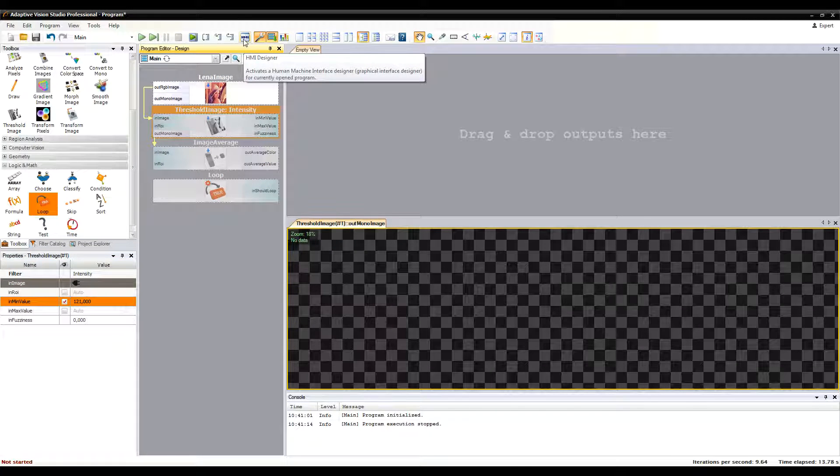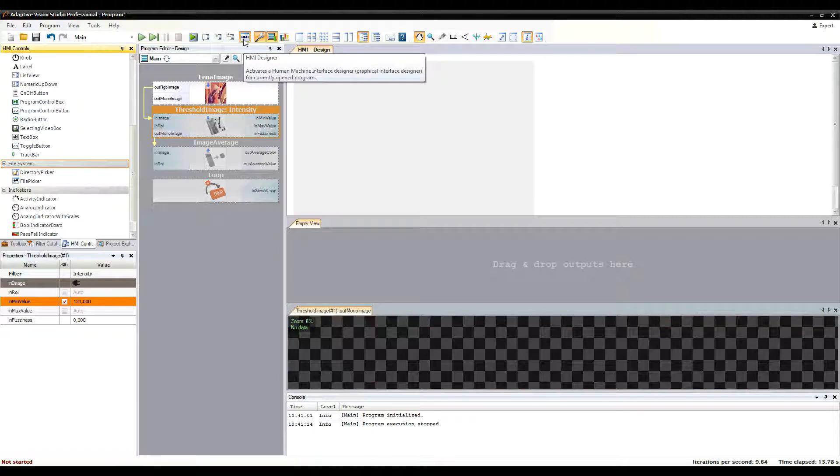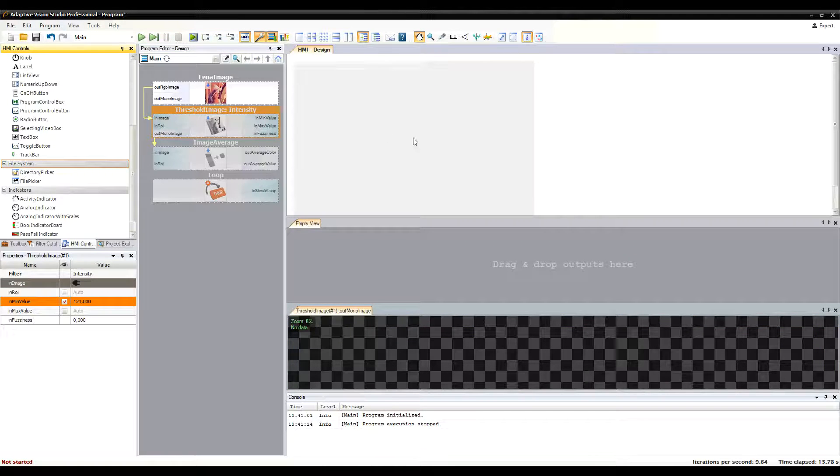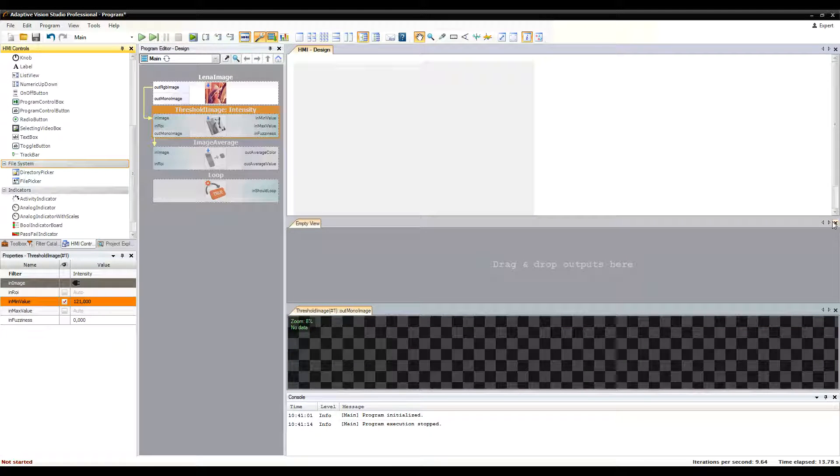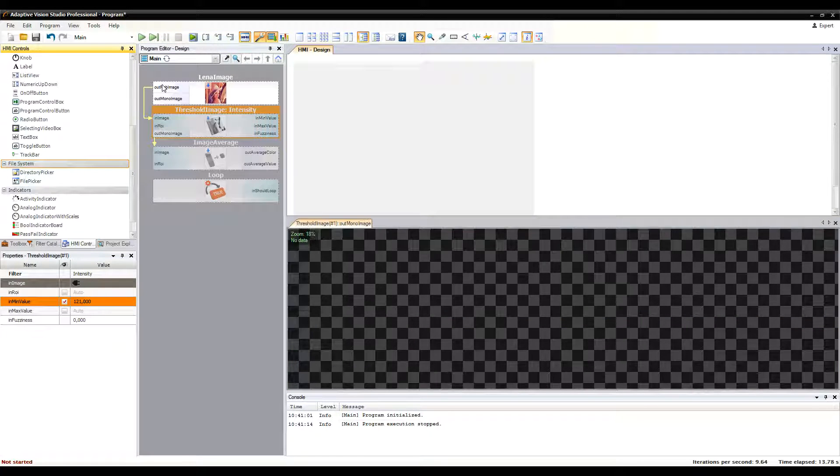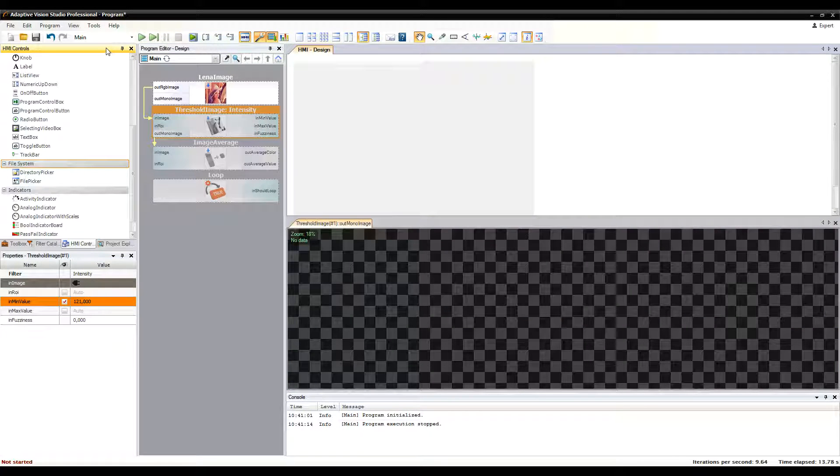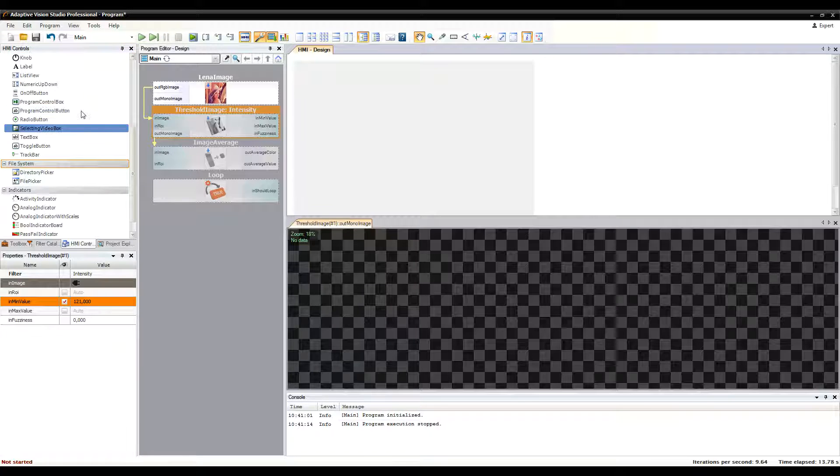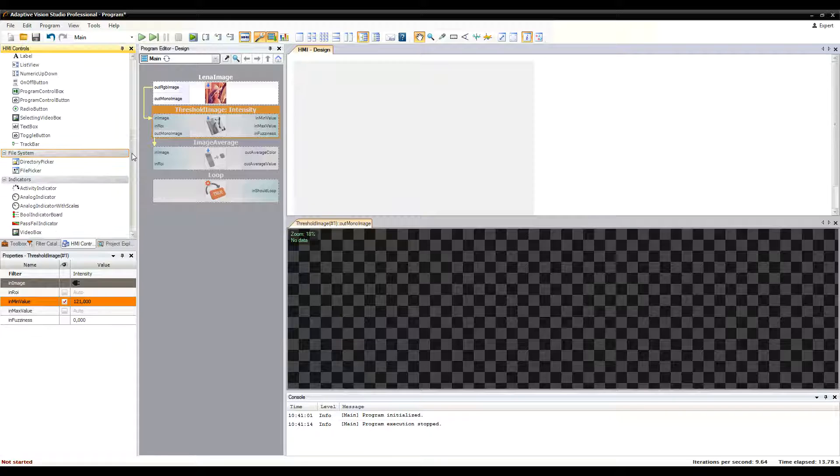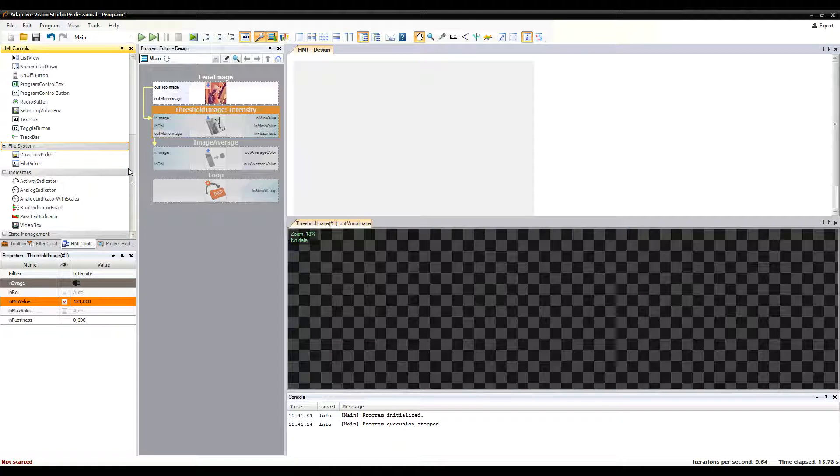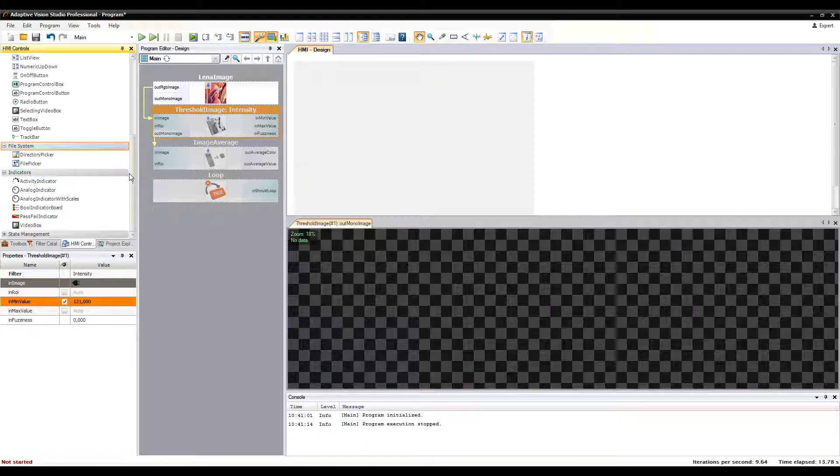You can activate the HMI designer by clicking the button on the toolbar. This action activates the HMI controls catalog and the HMI design area. You start creating your HMI by dragging controls to the HMI area.